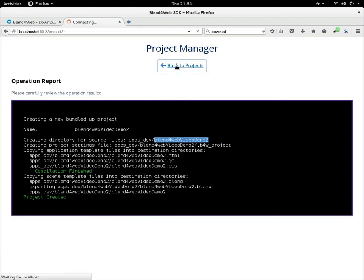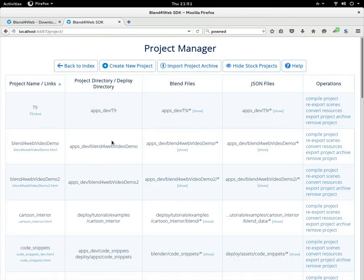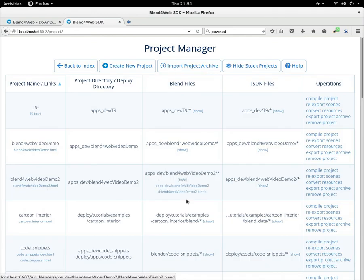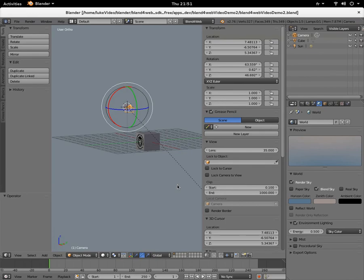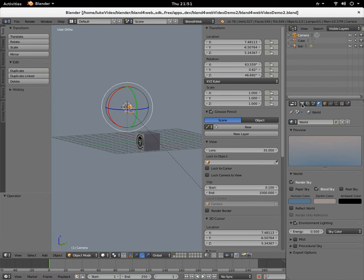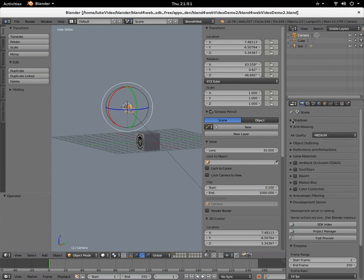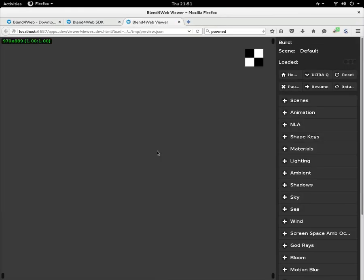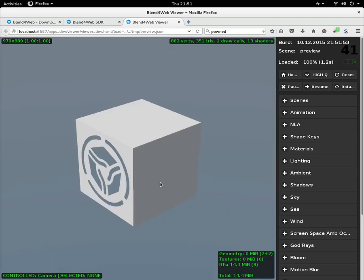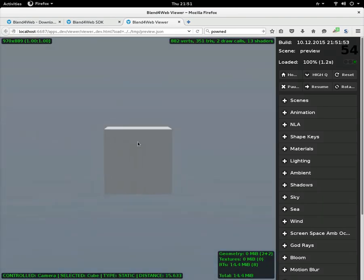Back to projects, we have here a blend file that's ready to go. So here's the new default scene. It's not Blender's default scene, it's the Blend4Web default scene. And if we want to have a look at this, development server, fast preview.